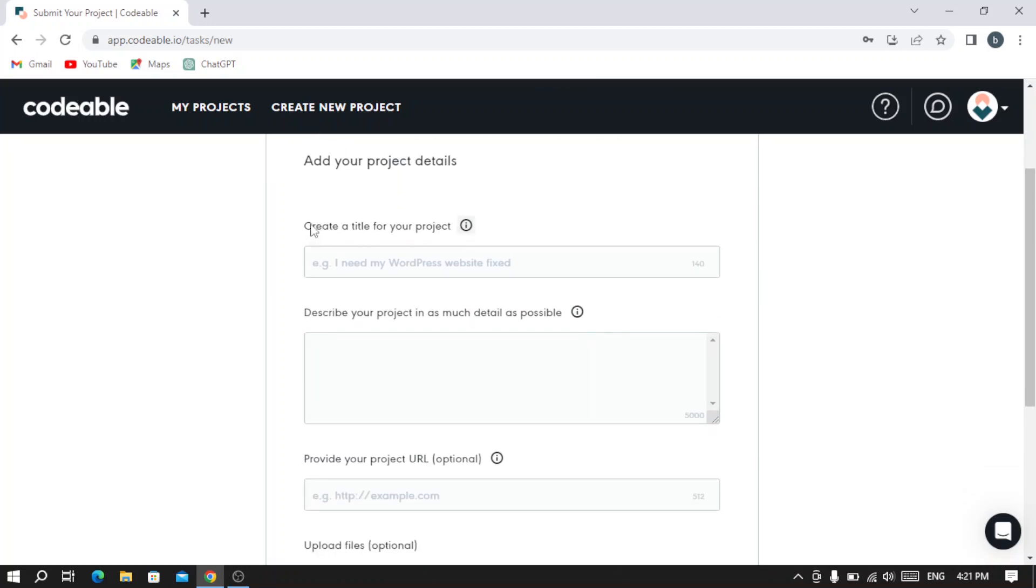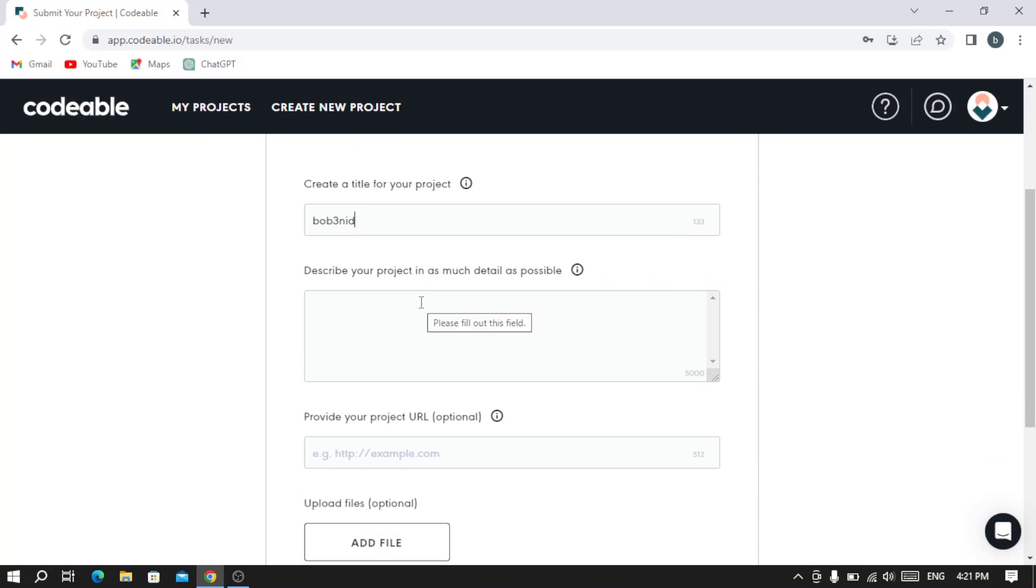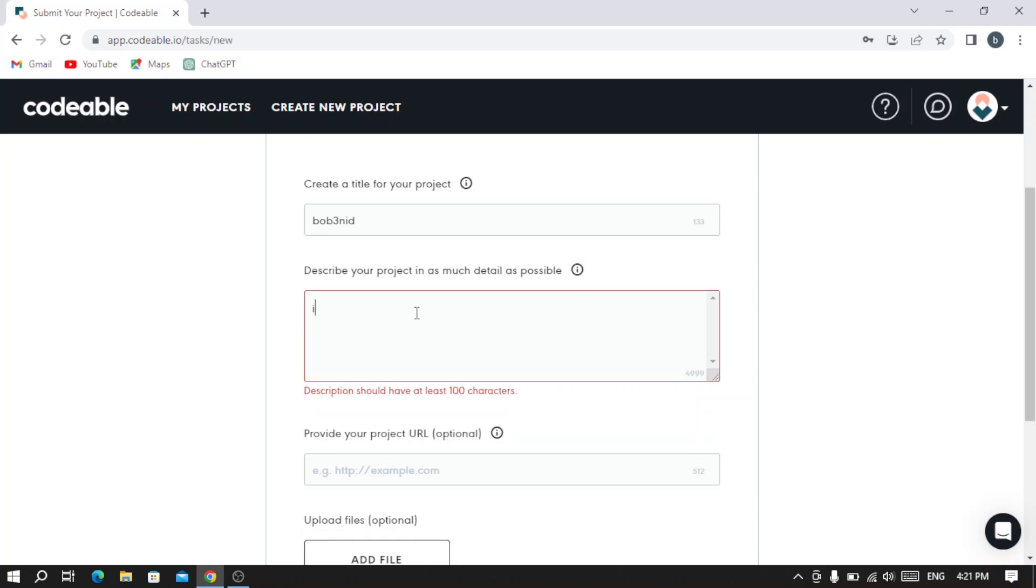Here you create a title for your project - let's give it a name. Then let's describe the project in as much detail as possible. I'm just going to write something to describe it, but I advise you to write your real information right here. So I'm going to write: 'I want to build a website for a clothing brand.'